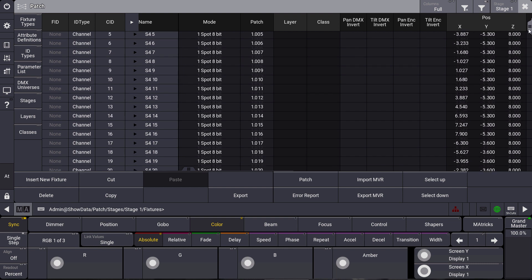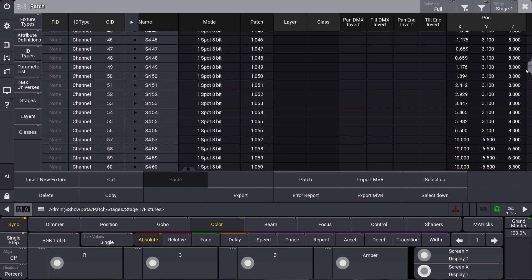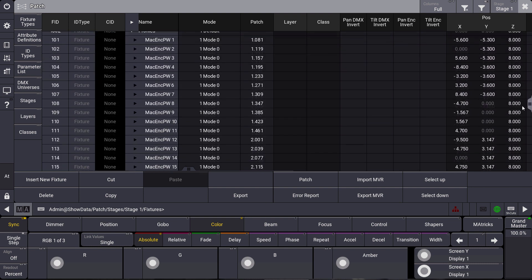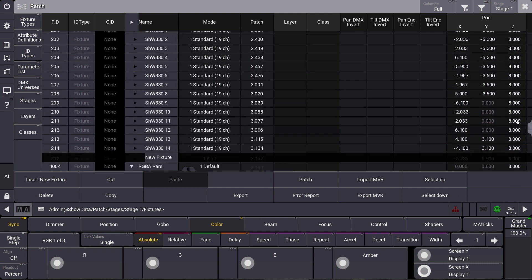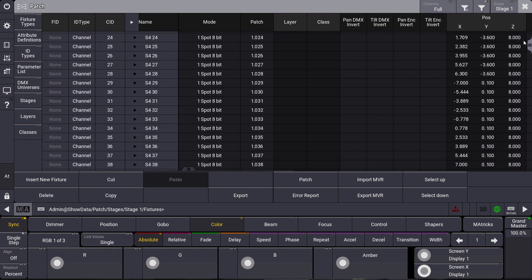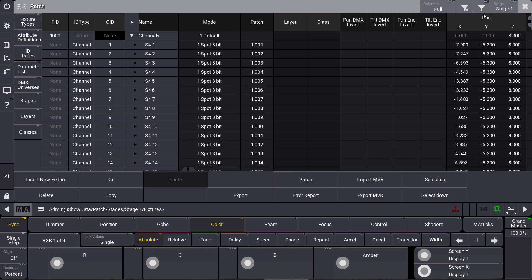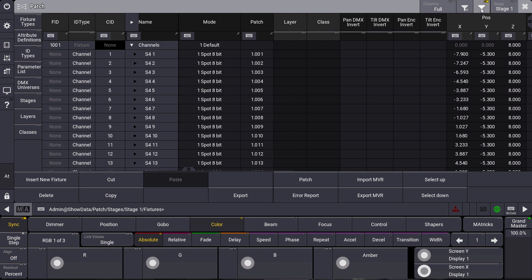When you patch some fixtures it can be a lot of information which is put in one sheet. Therefore, we have the new filter options at the title bar here. Let's switch on the filter for the patch sheet for example.